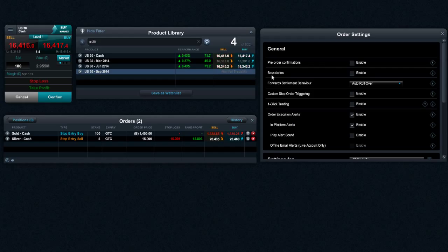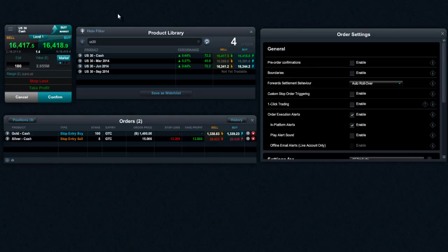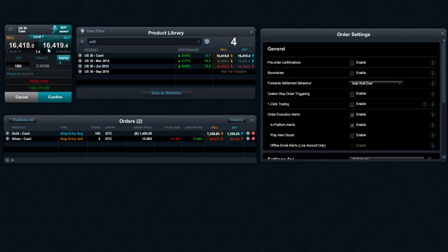Hi there and welcome to this short video of having a look at order boundaries in more detail. What you actually see here on my US 30 order ticket is what's called the level 1 price.